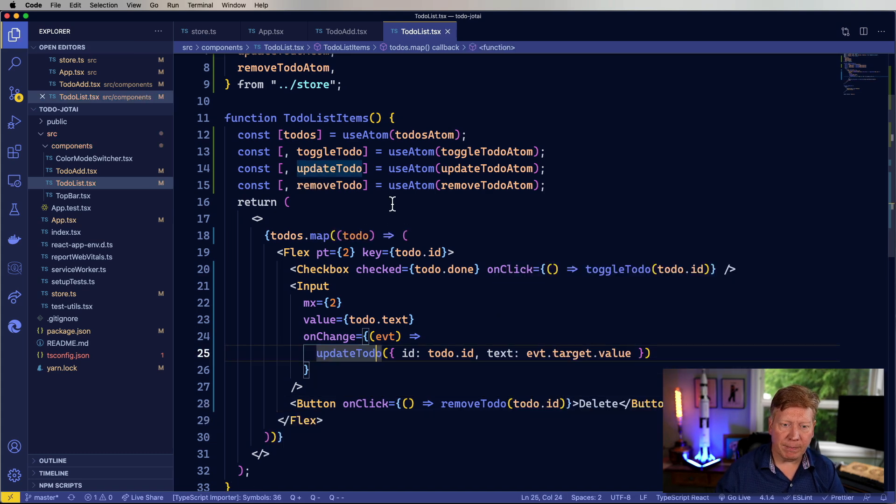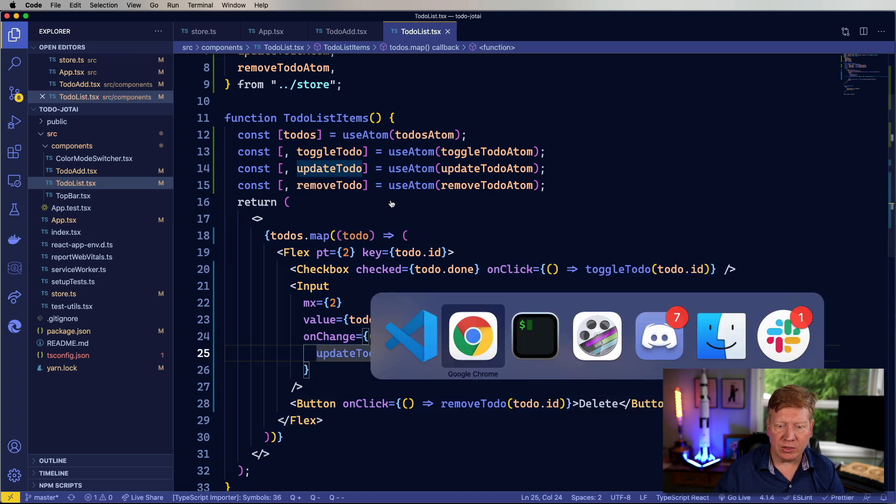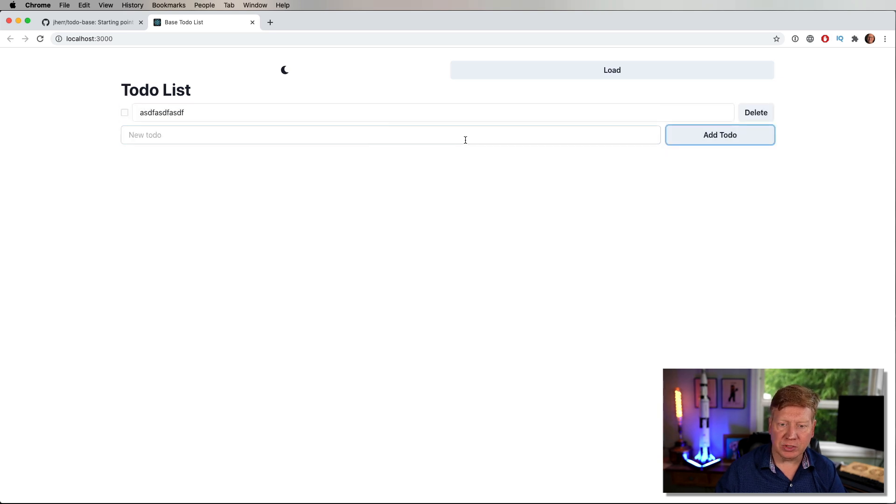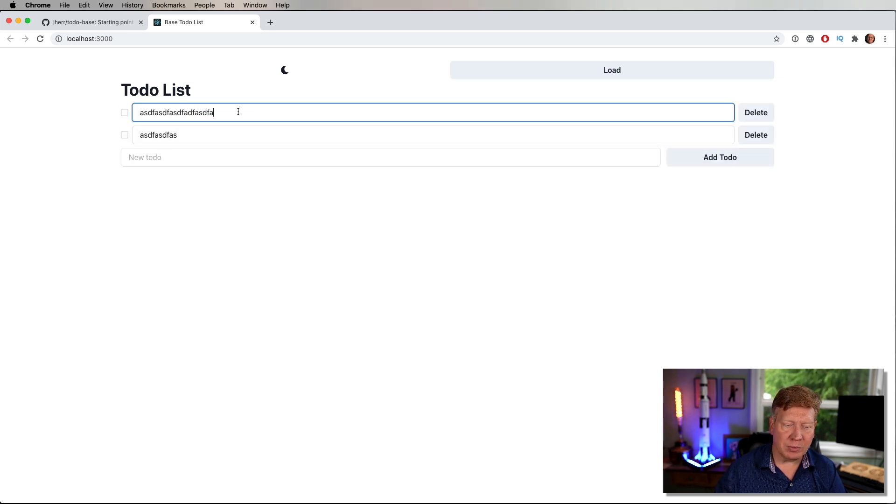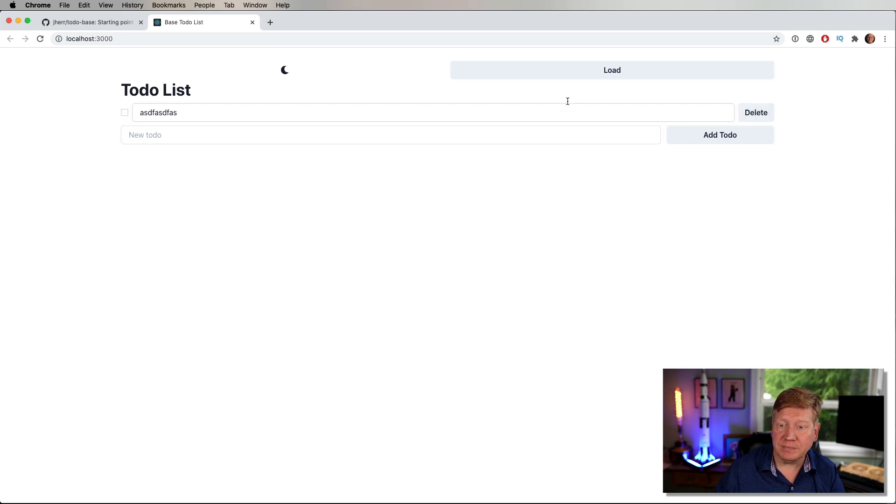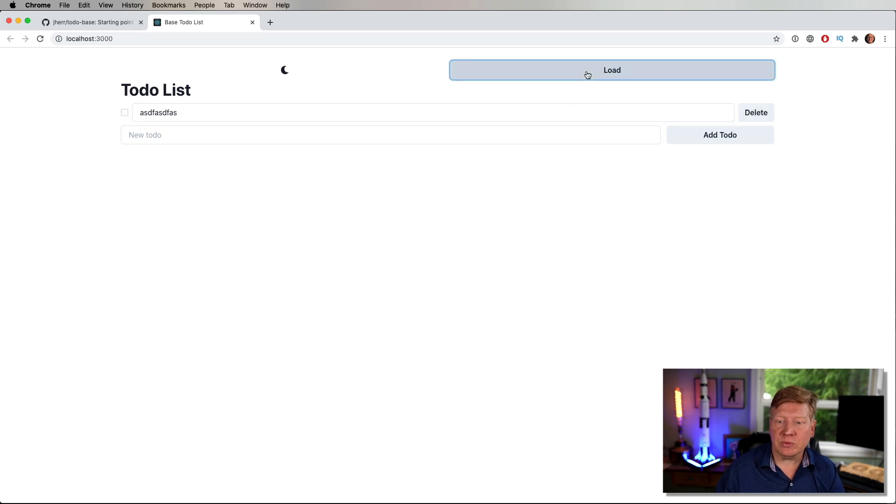Okay, let's give it a try and see how it works. So we'll go in, add a bunch of to-dos, update them, toggle, delete, it's great. All right, the last one to do is the load.